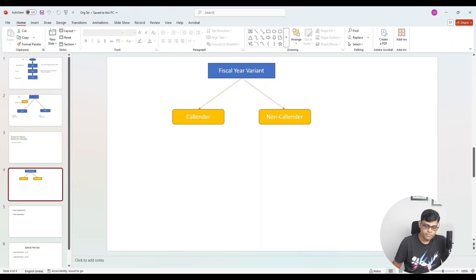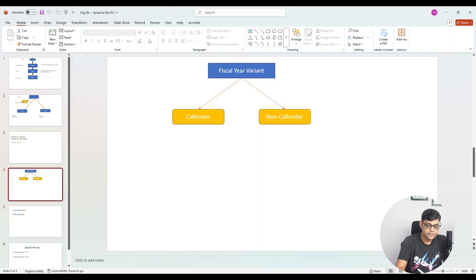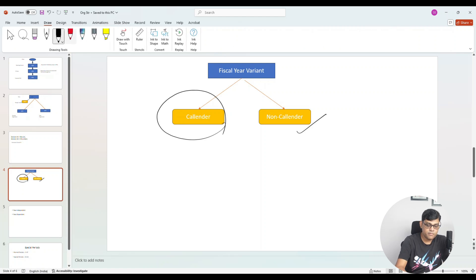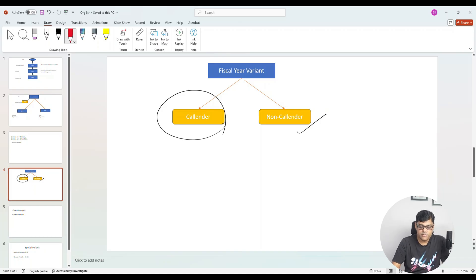Next, we need to understand the format of fiscal year settings. Is the same format applicable for all company codes, or do companies use it differently? As you can see in this diagram, a fiscal year can be a calendar year or a non-calendar year. Some companies follow the calendar year format, and some follow a non-calendar format.